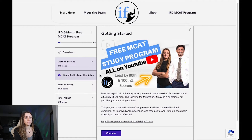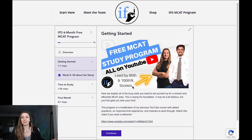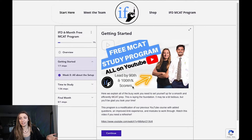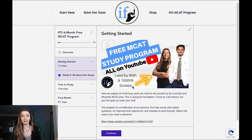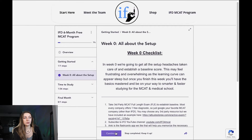The getting started step is pretty much the video that we posted that was disorganized — not the video itself, but the fact that it was all on YouTube. The video has good information in there and we haven't really changed a whole lot of the information. You'll go ahead and watch that, it's linked at the bottom, and once you watch that, you'll click continue and it will move you to week zero.